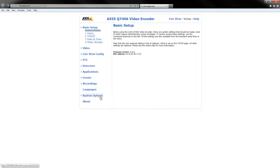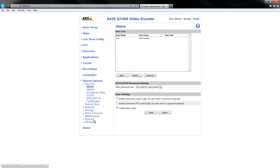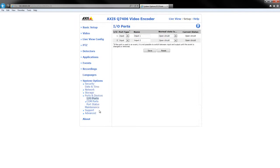Go to system options, ports and devices, into com ports.